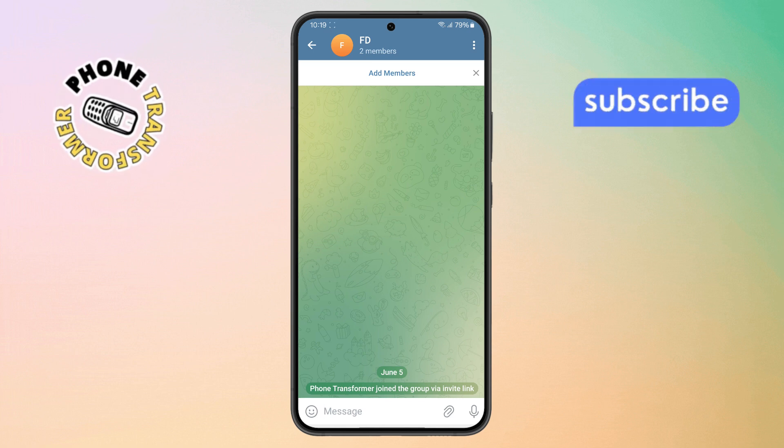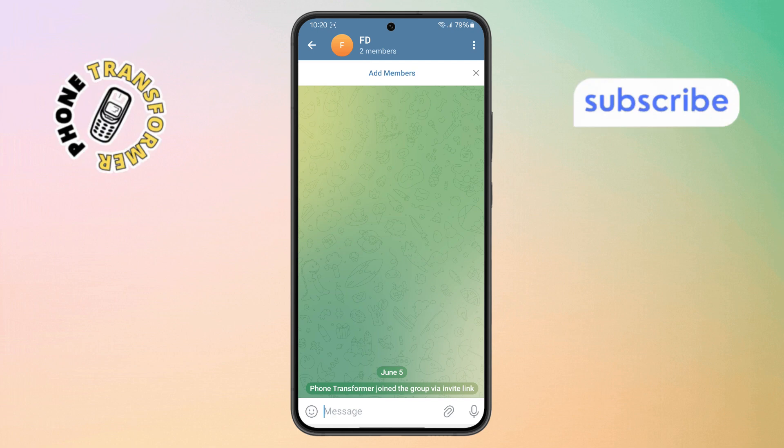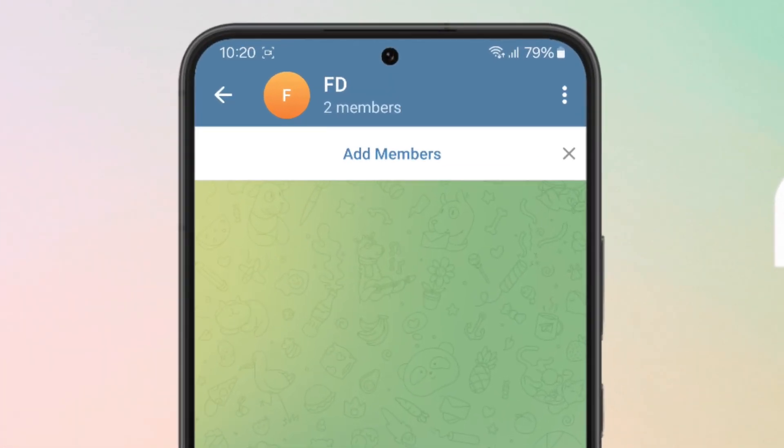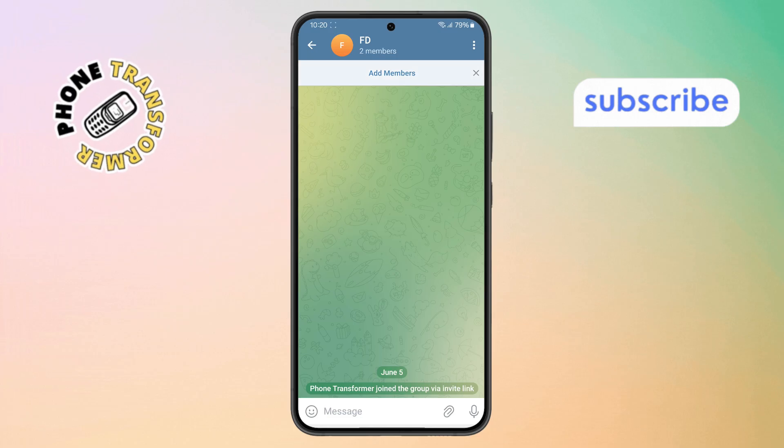Step three. Once you're inside the group, look for the add member option and tap on it to proceed.